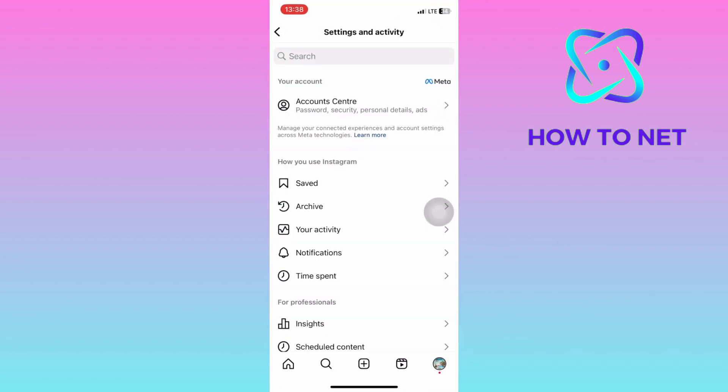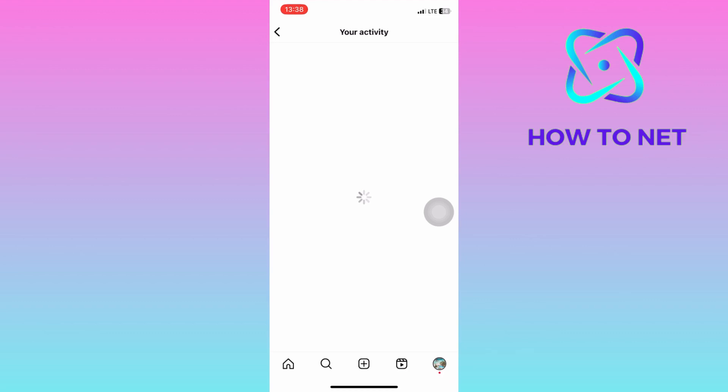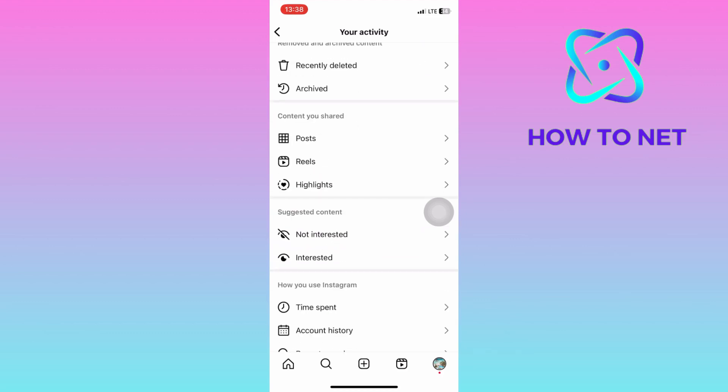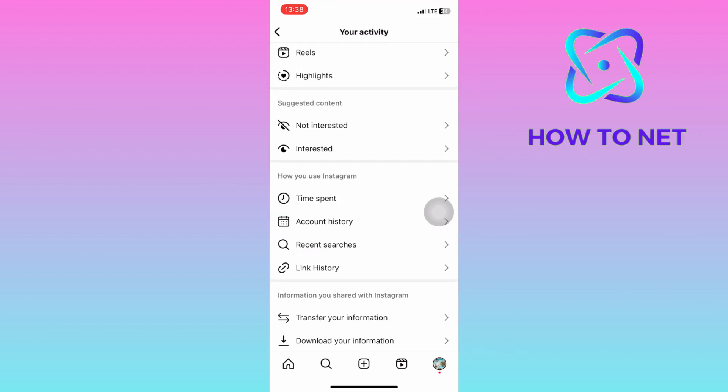On this page, head into your Activity. You will then navigate to the very last section of How You Use Instagram and select Recent Searches.